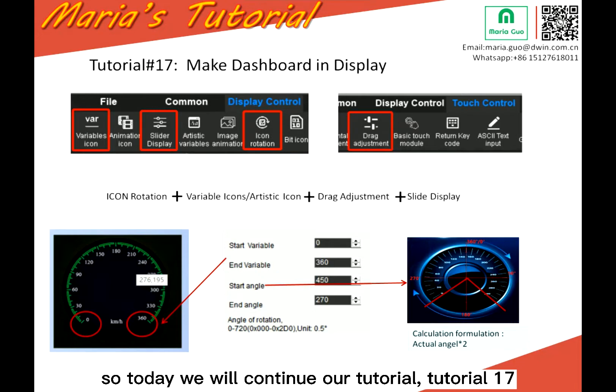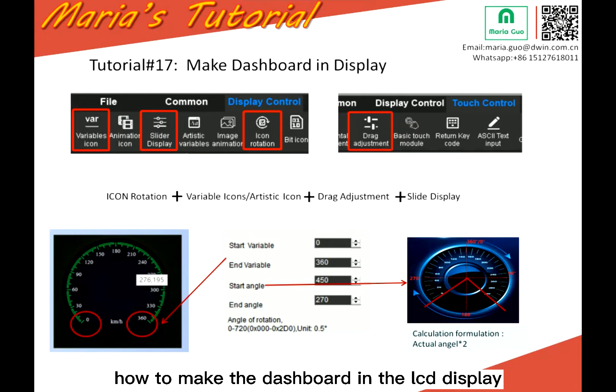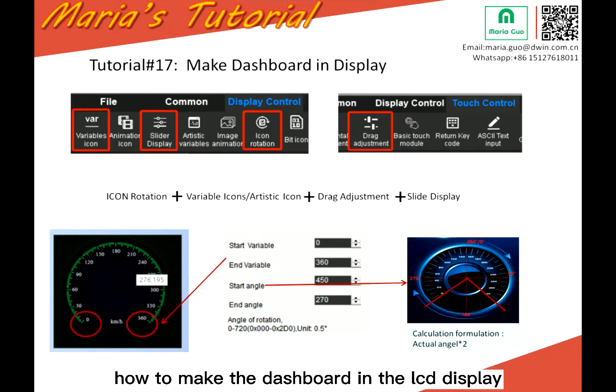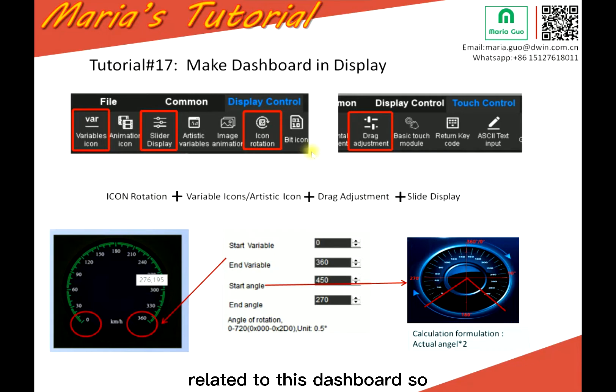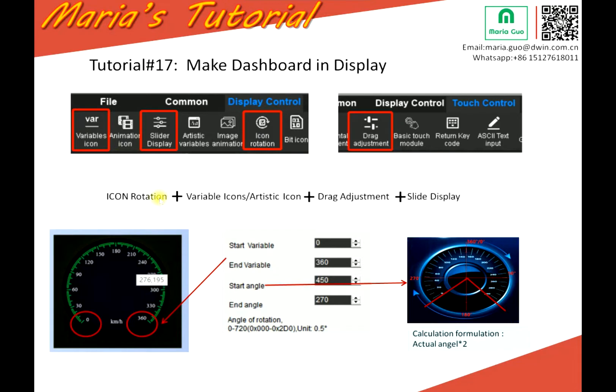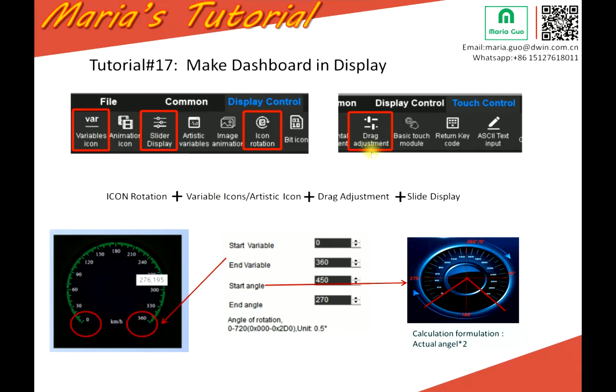Tutorial 17: how to make the dashboard in the LCD display. So I just missed the modules related to this dashboard. Icon rotation, wearable icon or artistic icon.